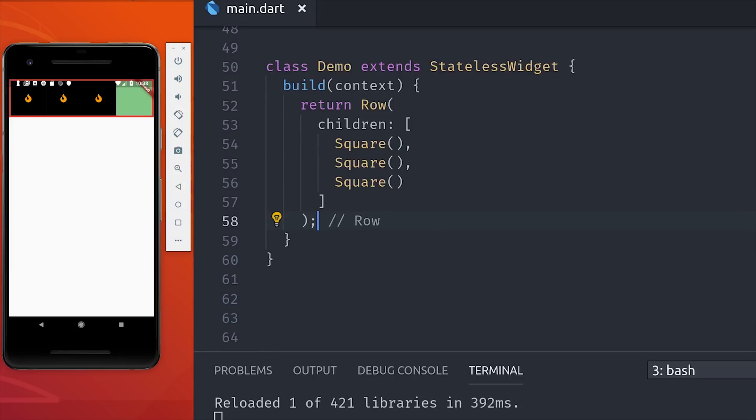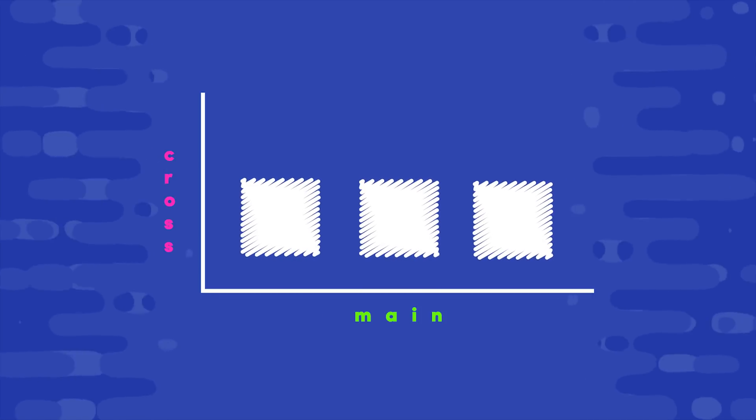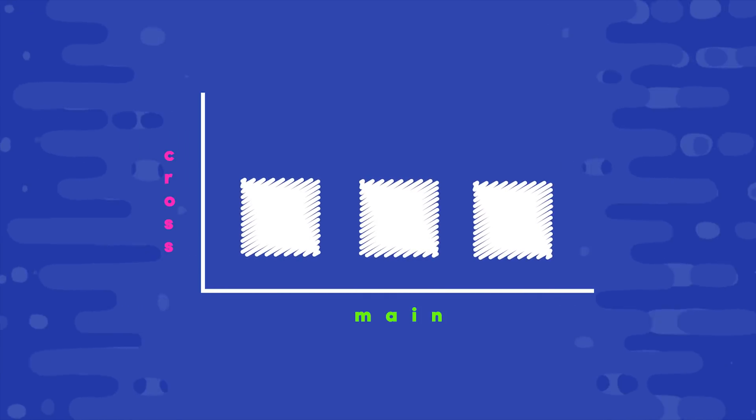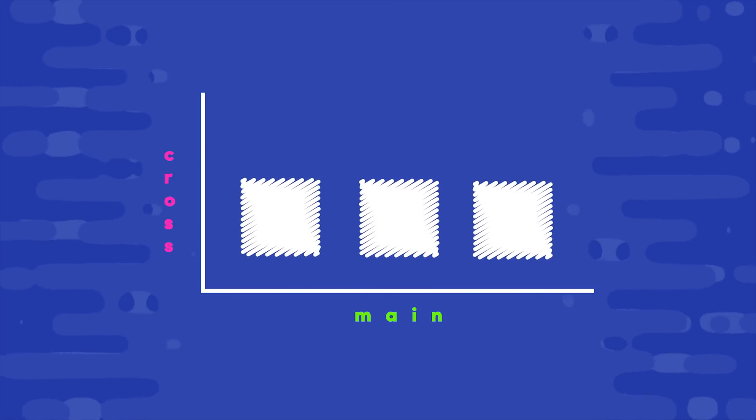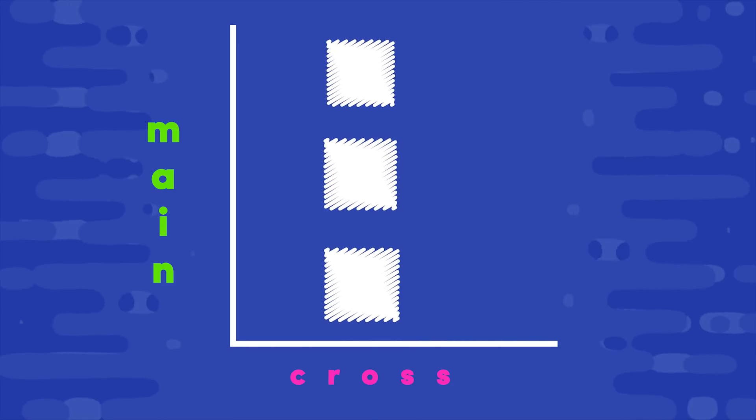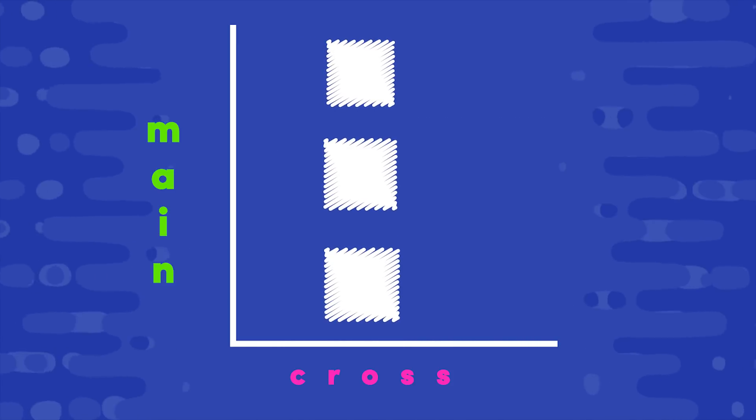This is known as the main axis, so in the case of a row the main axis will be the x-axis. And a column is actually identical to a row, the only difference is the axis is flipped, so the main axis becomes the y-axis.